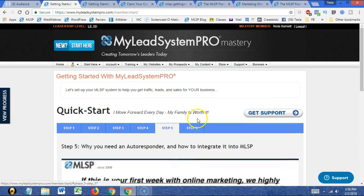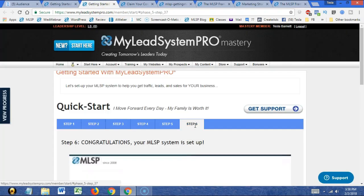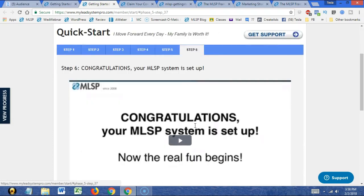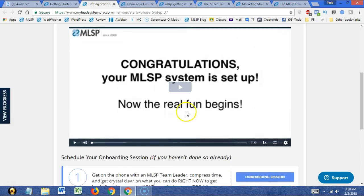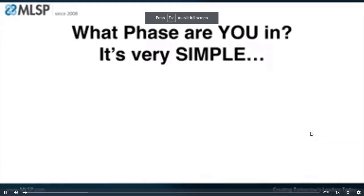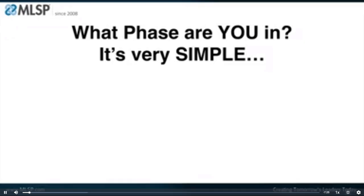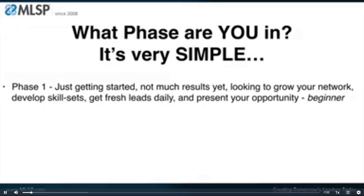Now for step six. Congratulations, your MLSP system is set up. Now the real fun begins. What phase are you in? Phase one: you're just getting started, not much results yet, looking to grow your network, develop skill sets, get fresh leads daily, and present your opportunity. This is the beginner phase, and most of the people watching this video fall into phase one, which is perfectly fine.